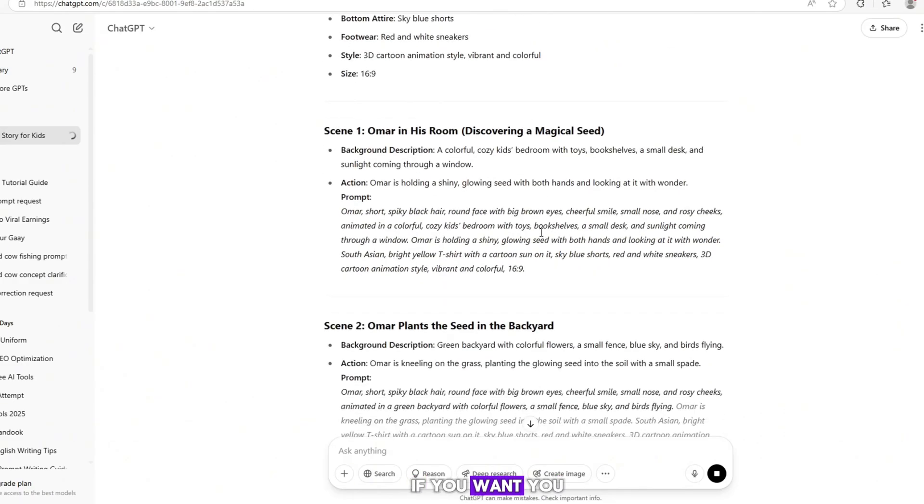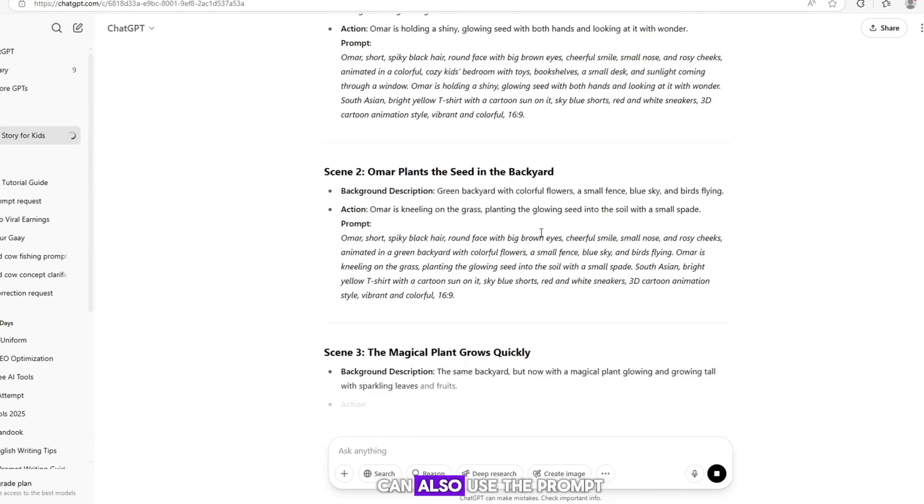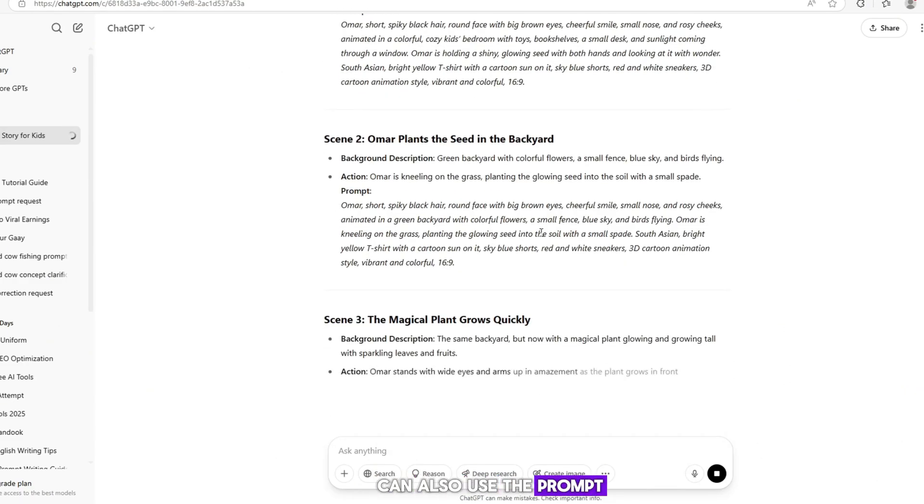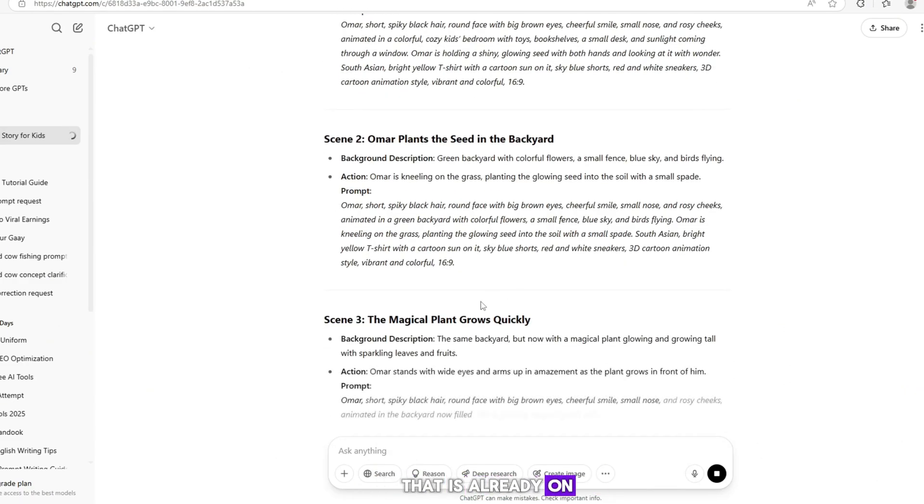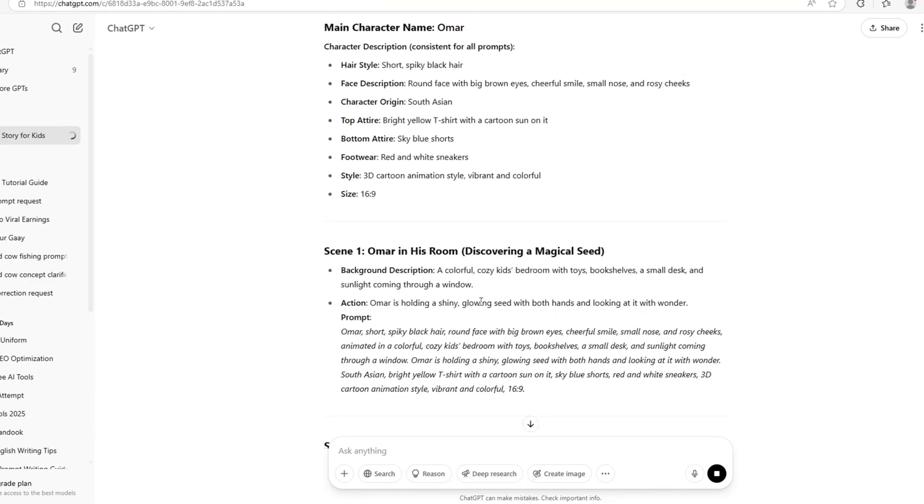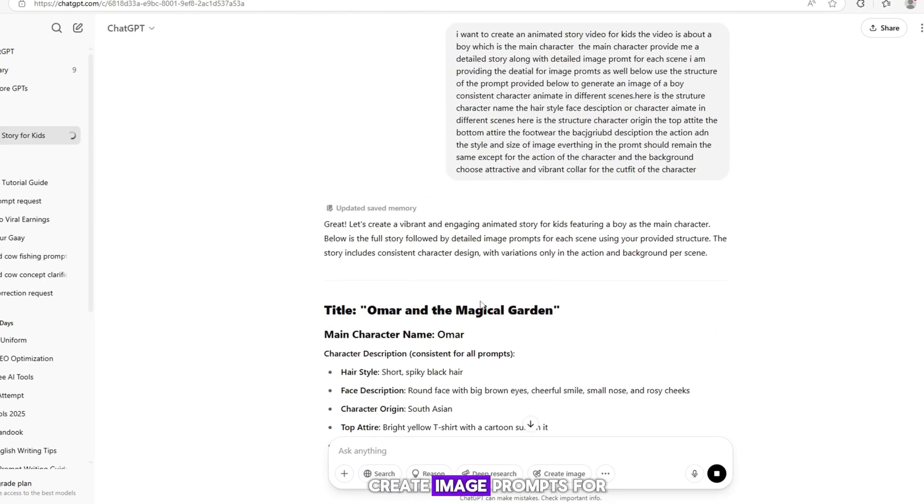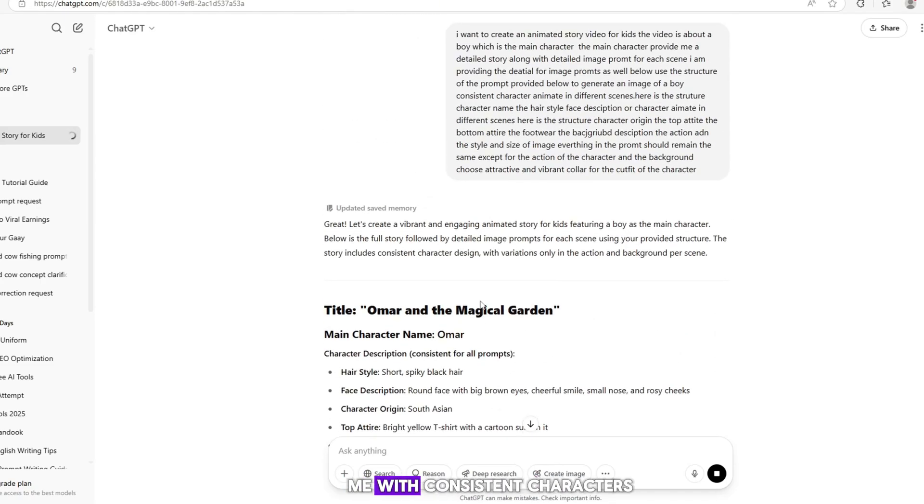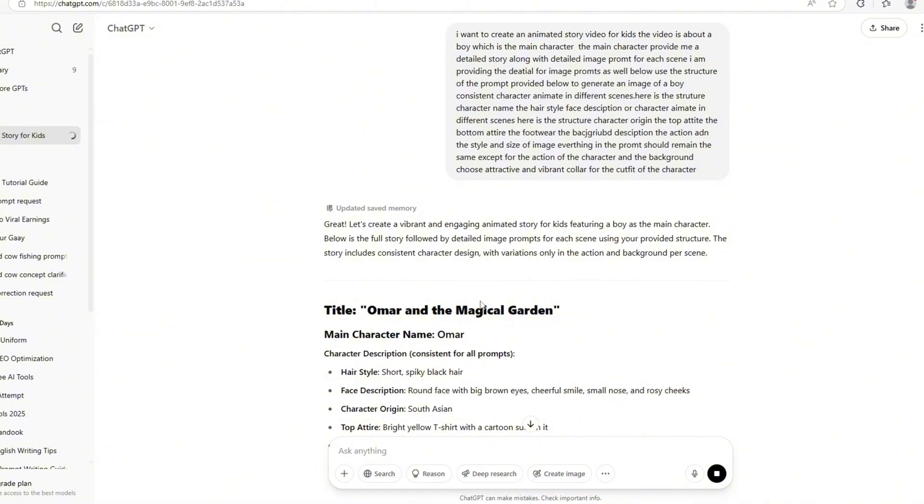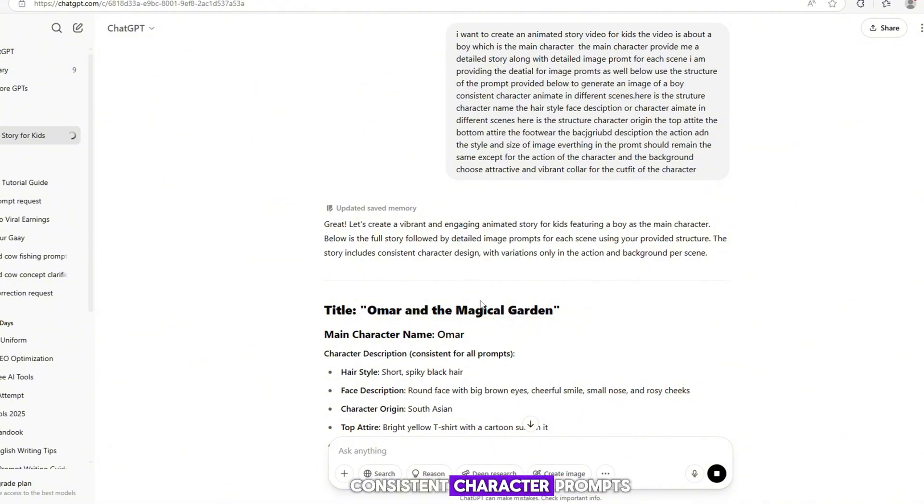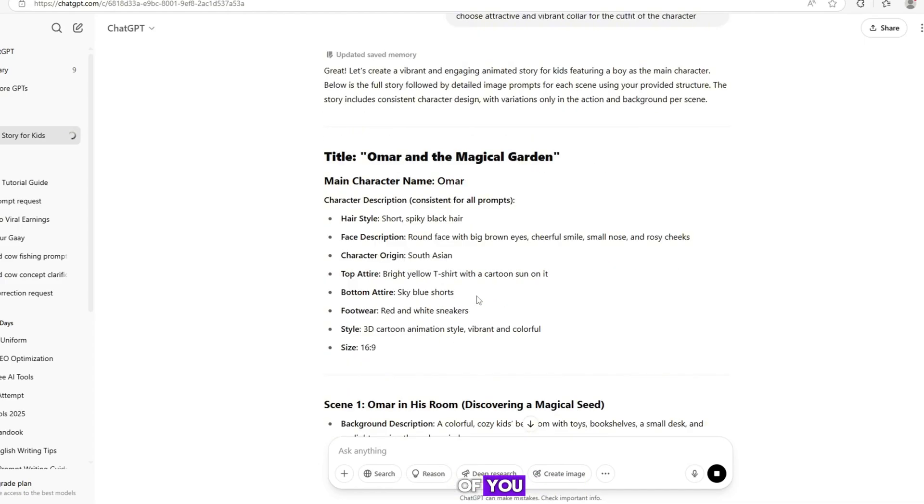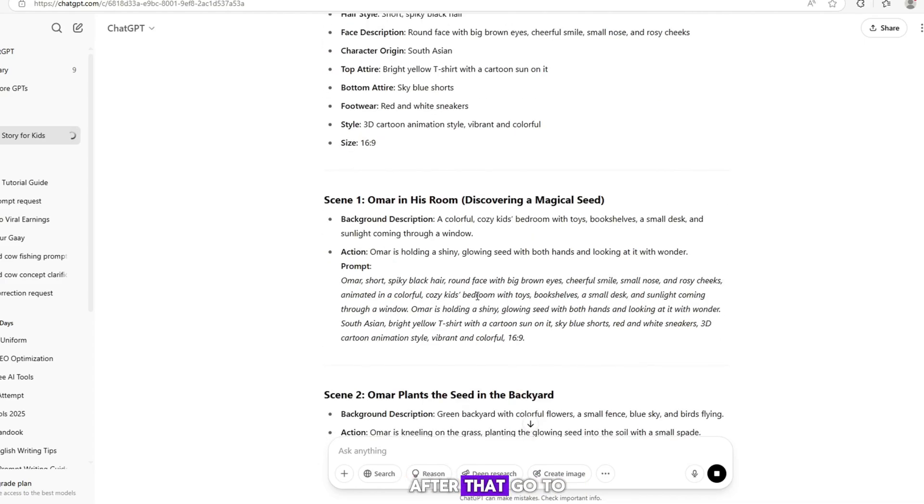If you want, you can also use the prompt that is already on the screen. On ChatGPT, just write, 'Create image prompts for me with consistent characters.' After a few seconds, consistent character prompts will appear in front of you.